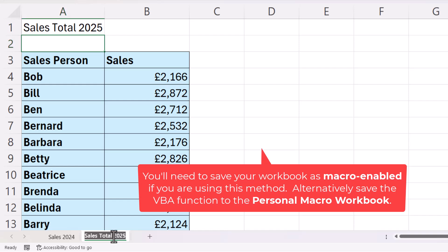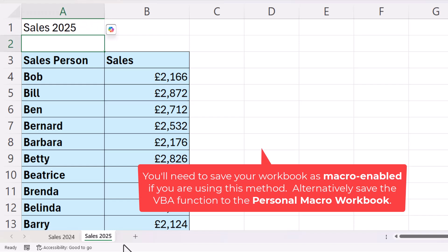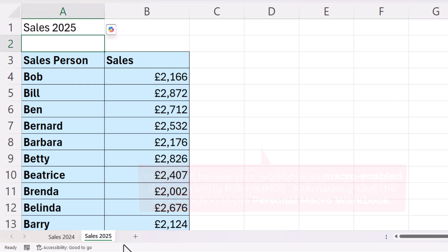If I change the sheet name — let's change it back to Sales 2025 — it will automatically update. That's all I wanted to cover in this particular video. Hopefully that's useful. If it is, please give me a thumbs up and subscribe, and I'll see you in the next video.